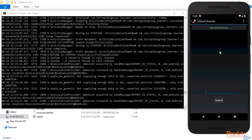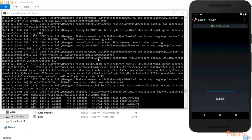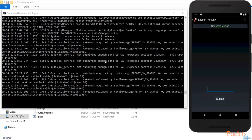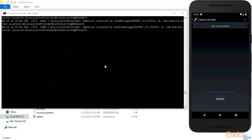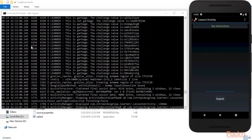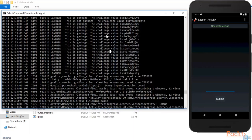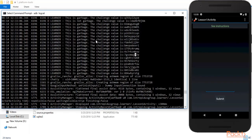You can see that a lot of log entries have been created inside the logs. Let me check if we can find any secret information. Here you can see a log entry saying 'this is garbage, the challenge value is...' — it is showing us some value, so we need to look inside this section more carefully.